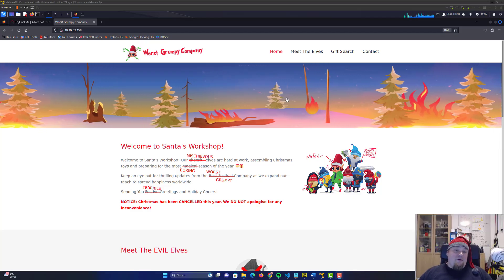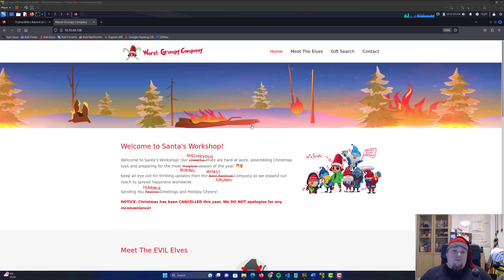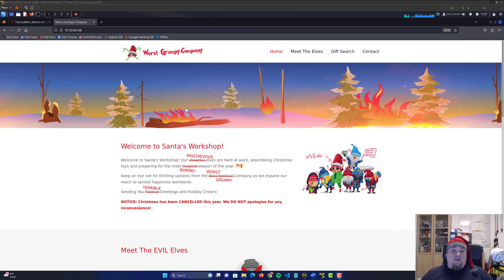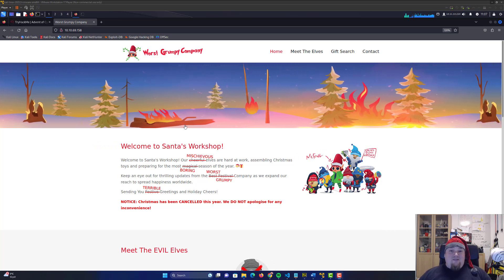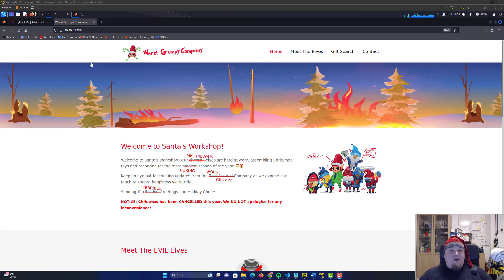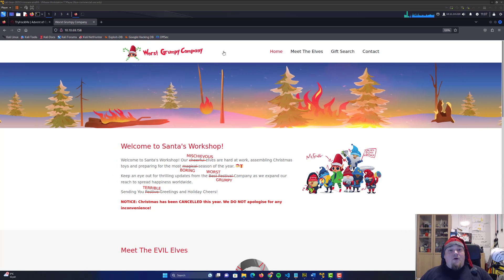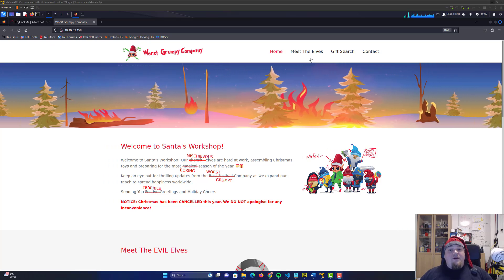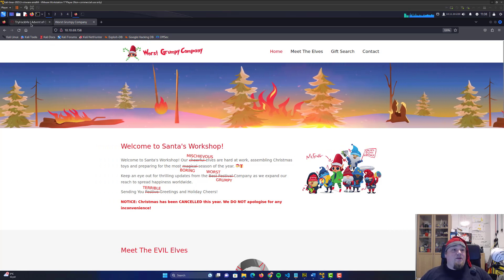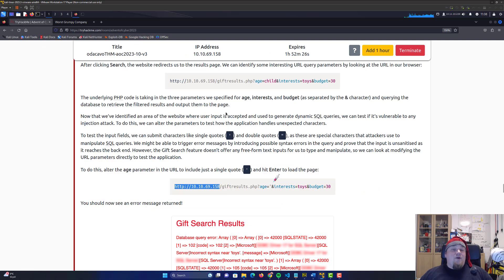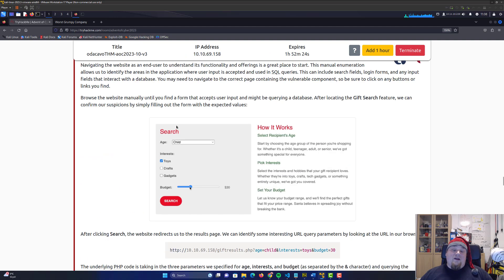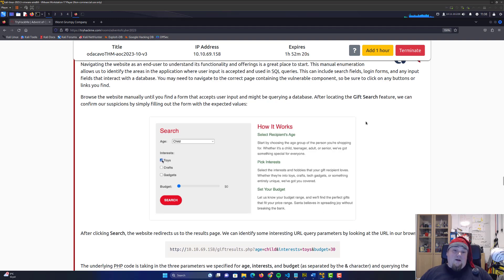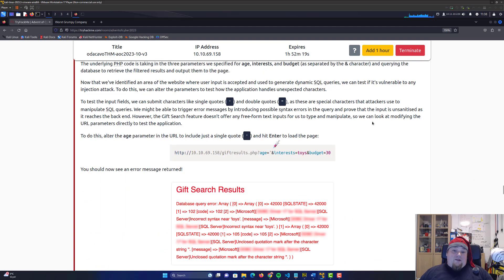Hello and welcome to another video here on TriHack. We're going to talk about day 10 today on Admin of Cyber. We have this worst grumpy company we're going to do some SQL injection on, and we all know why you are here. You already read the guide, you understand what SQL injection is, so I'm going to skip all that right on.